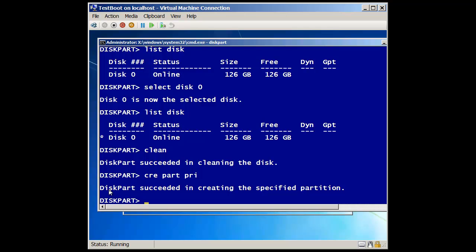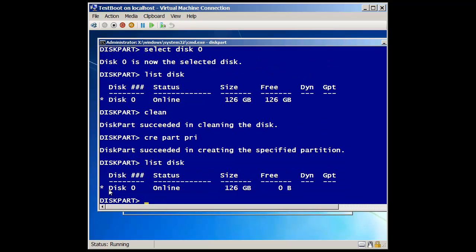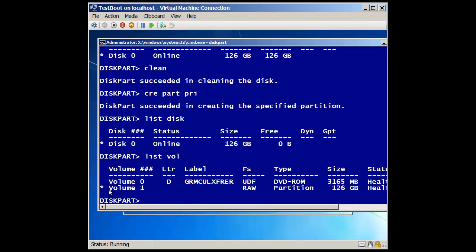In fact, now I can do a, if I do a list disk, I still have my drive listed there. But now I can do a list volume, or VOL. And it shows me that I've got a volume. Notice here it's a raw partition. That's my DVD drive up here. It's a raw partition because I haven't formatted it yet. So the next step would be to what? Format, right?